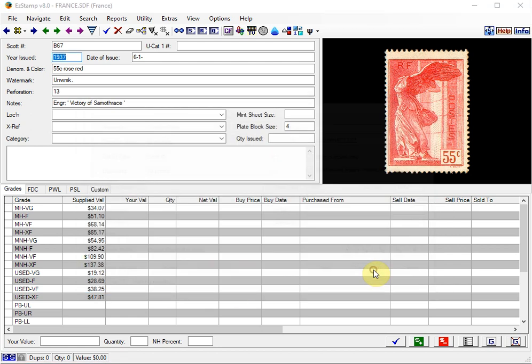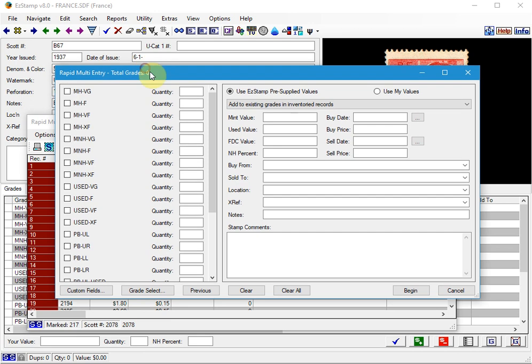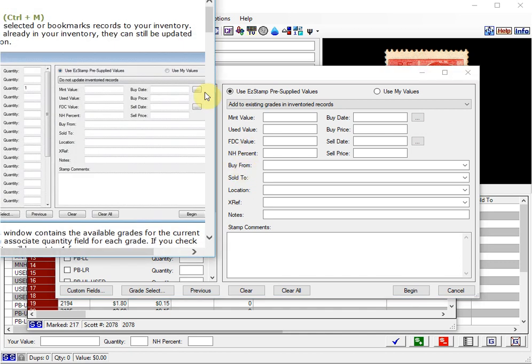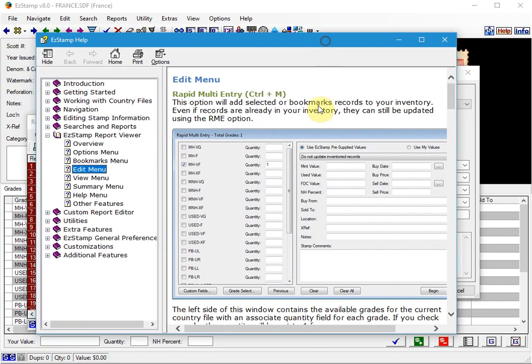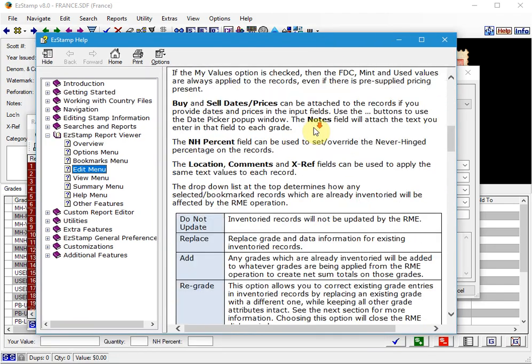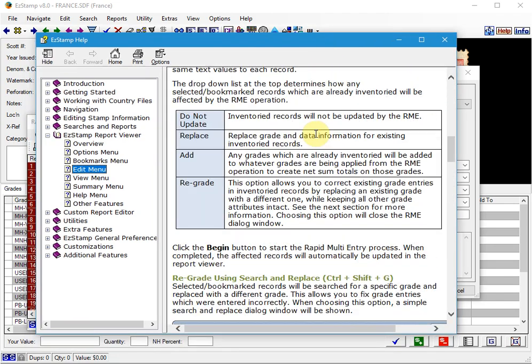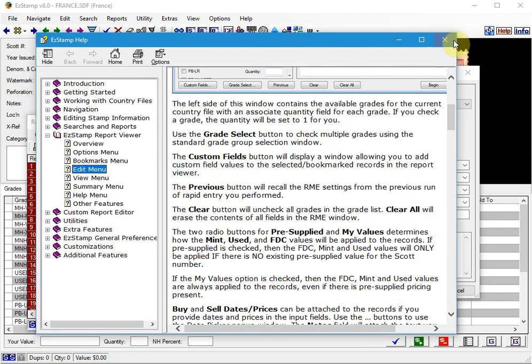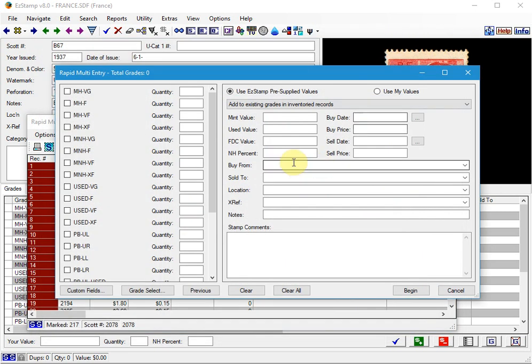And we'll click Begin RME, which brings up the second screen that allows you to enter certain criteria. At any time, you can hit F1 on your keyboard, which brings up the context-sensitive help so that you can read more details, or you can go to the PDF manual and read it in full.